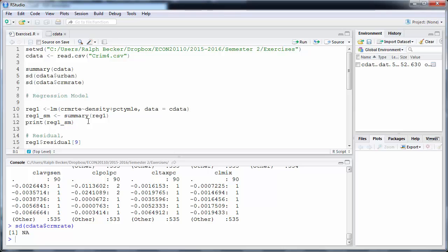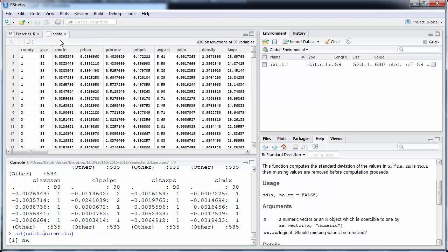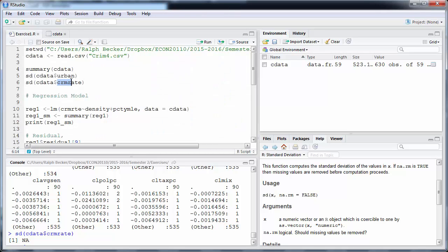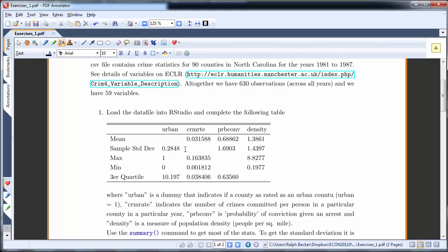We get NA. That happened because I misspelled the variable name. If you look at the data sheet, crime rate is spelled c-r-i-m-r-t-e, but what I wrote was 'crim-rate' with an extra 'a'. Let's remove that 'a' and run again. Now we get our standard deviation: 0.01812. That answers the sample standard deviation for the crime rate.